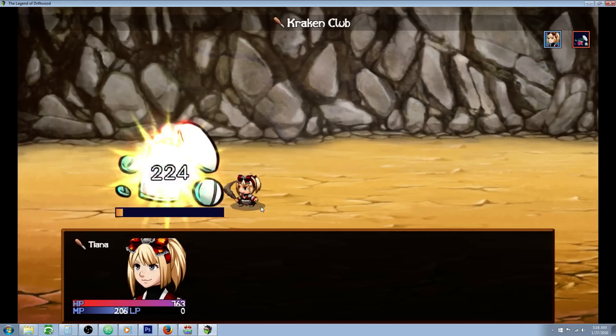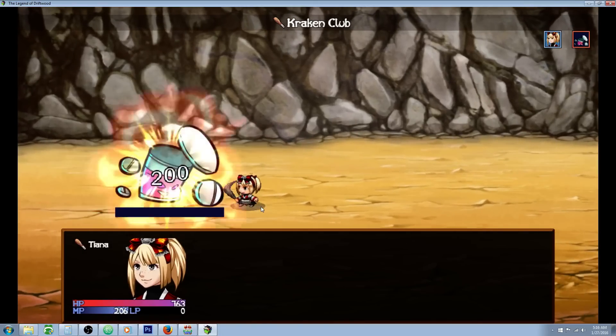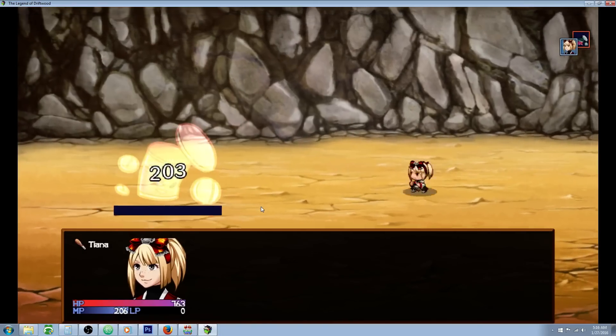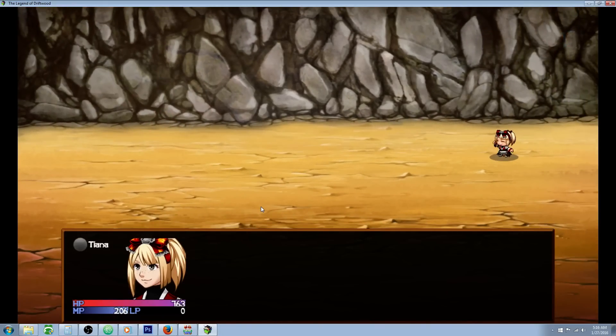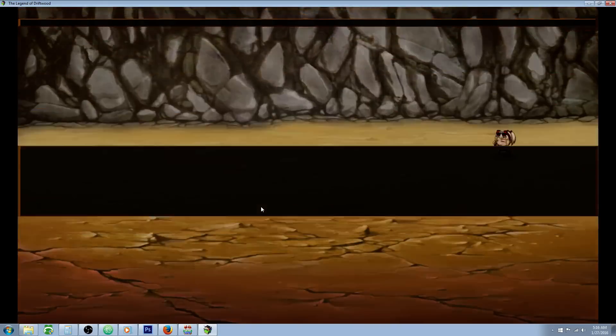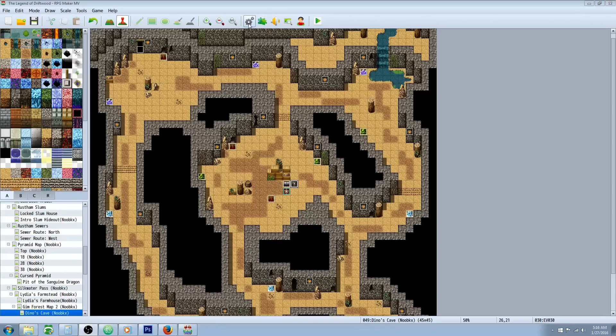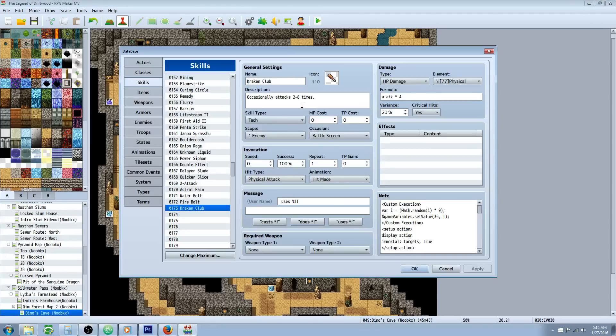Yeah so it's just random. We're actually using math.random to determine a variable and then we're setting it to a game variable and then in the action sequence we're checking. We're making a conditional statement so let's get into it.